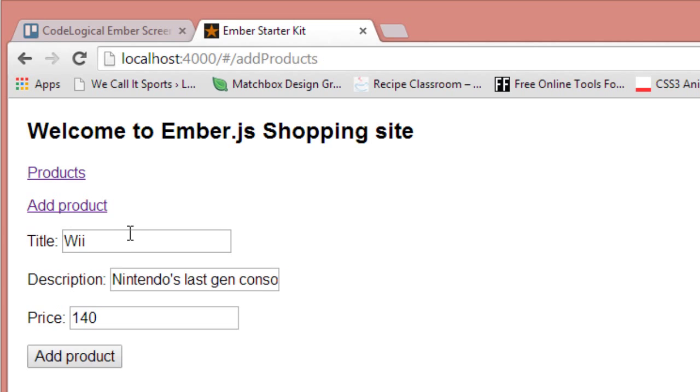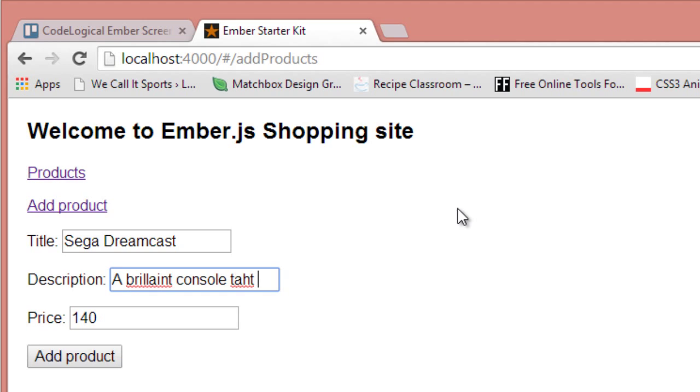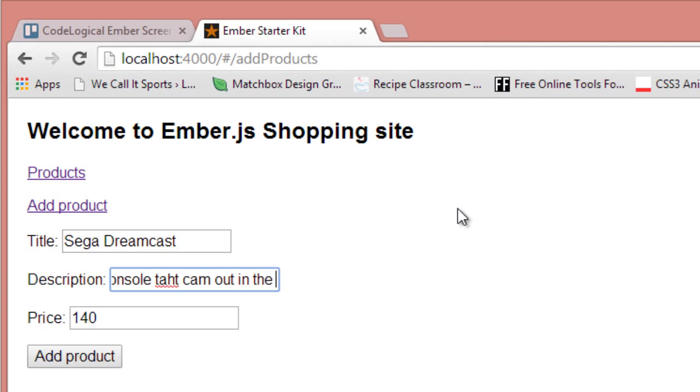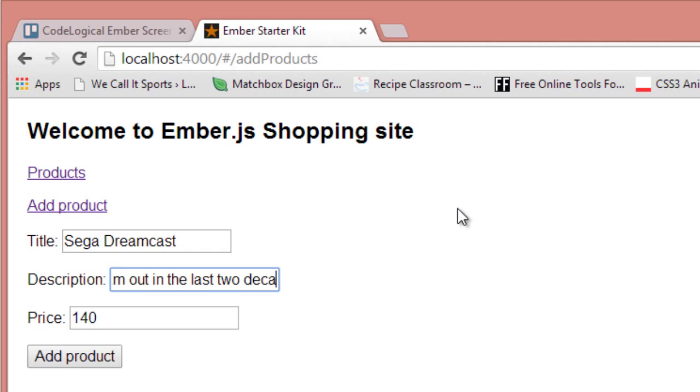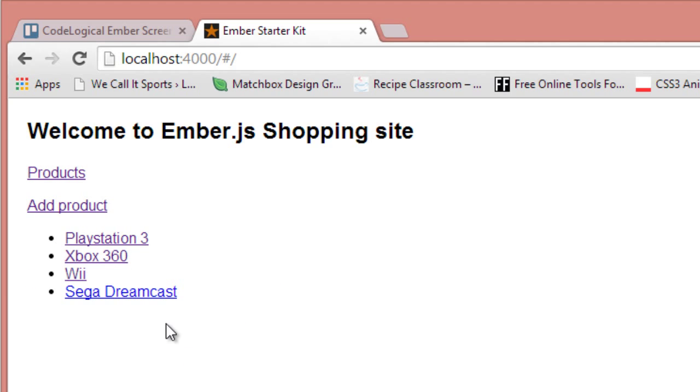And we can go and click on the Wii as well, and we'll see more details about it. Let's add another product. Let's just say Sega Dreamcast. That came out in the last two decades.